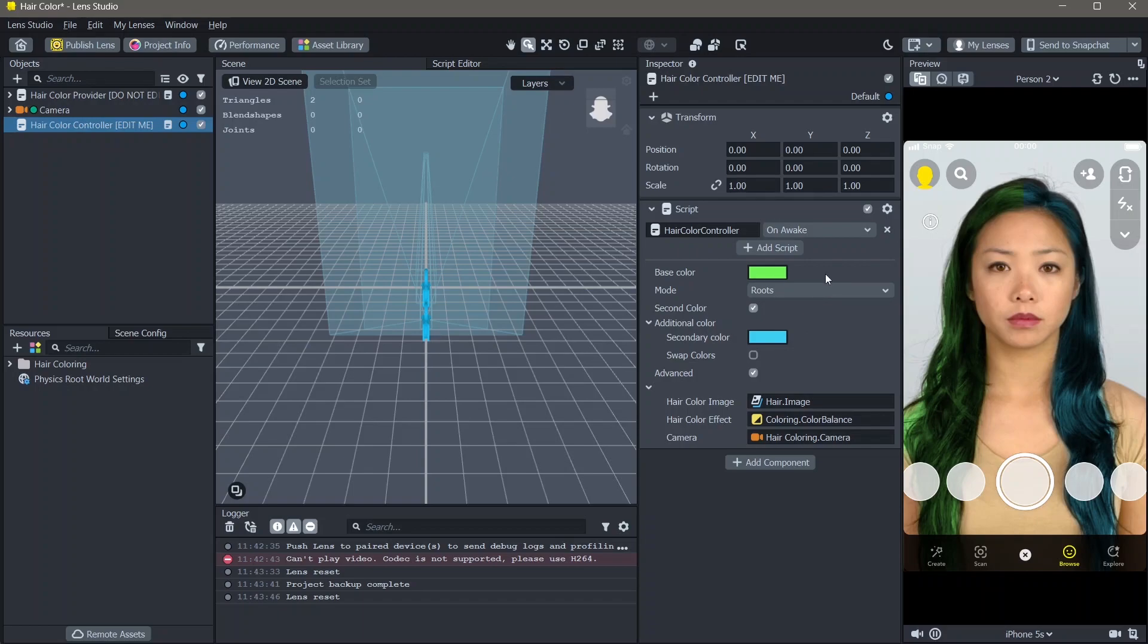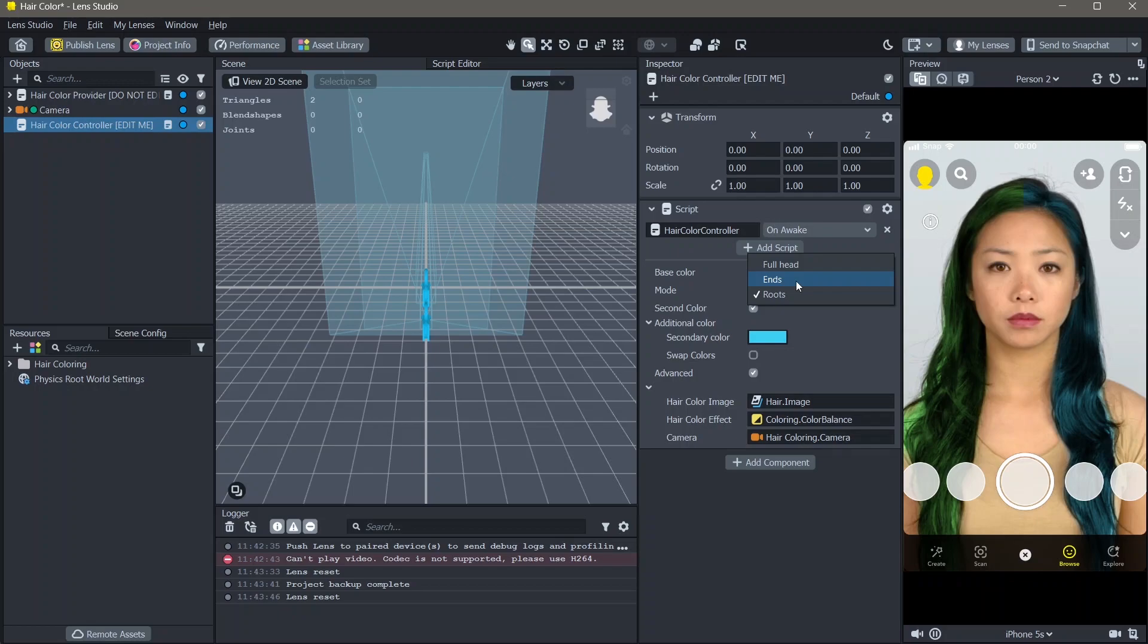The first thing that we're going to see is the mode. In the mode, you have three options. Either you can have the full head of hair changing the color, the ends of the hair changing the color, or the roots of the hair changing the color. I'm going to choose the full head.